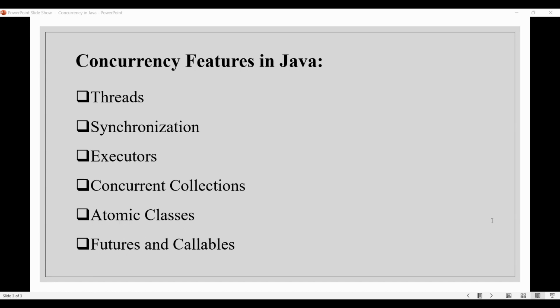Next, we have synchronization. Java provides built-in synchronization mechanisms, like the synchronized keyword, which ensures that only a single thread can execute a method or block at one time. And then we have the Lock interface that can be used to coordinate access to shared resources.